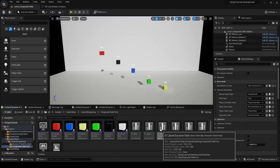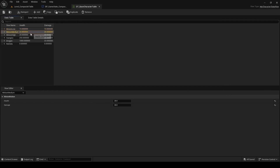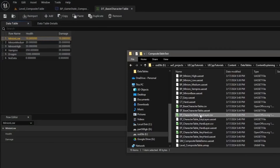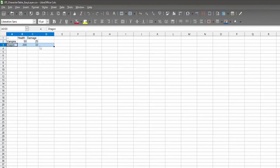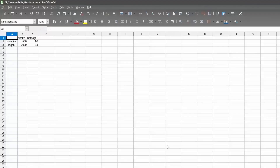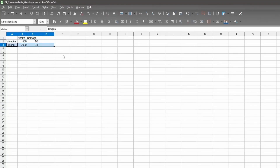We can view that in the editor in the data table asset. We can see the same data that was populated in the spreadsheet. I also have other tables that act as layers on top of this table. So this is the easy layer — it changes the health of the vampire and the dragon. Here is a table for the hard layer, and in the hard layer I'm actually increasing the vampire's health and the dragon's health.